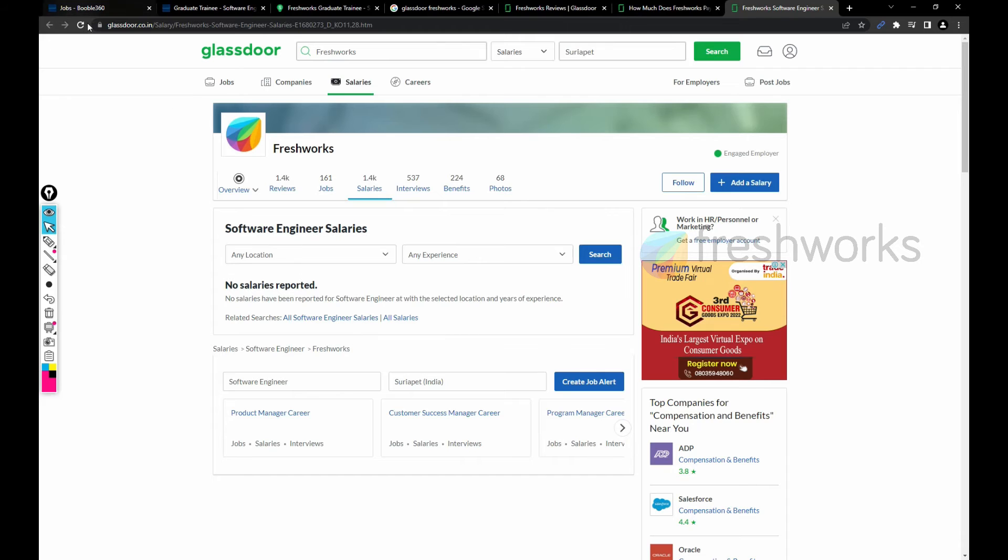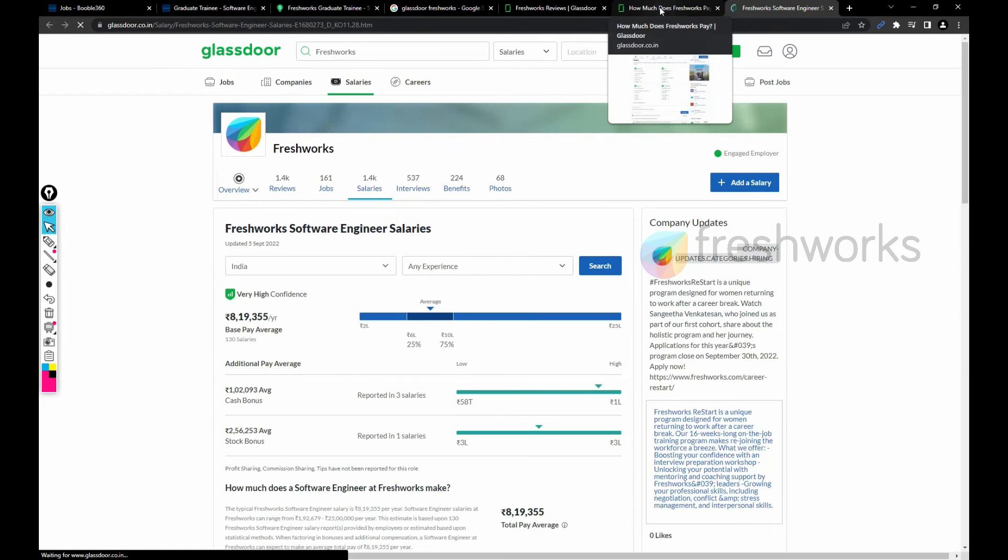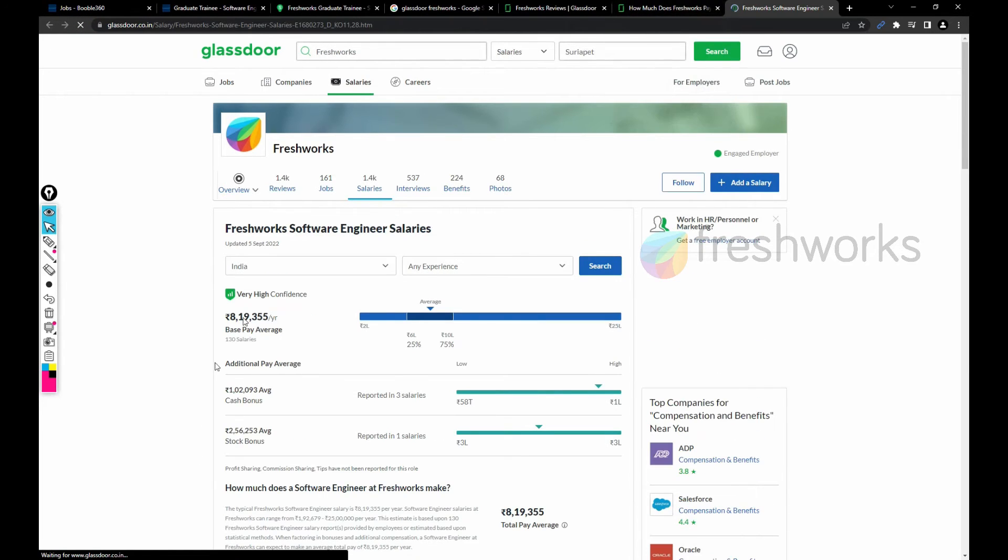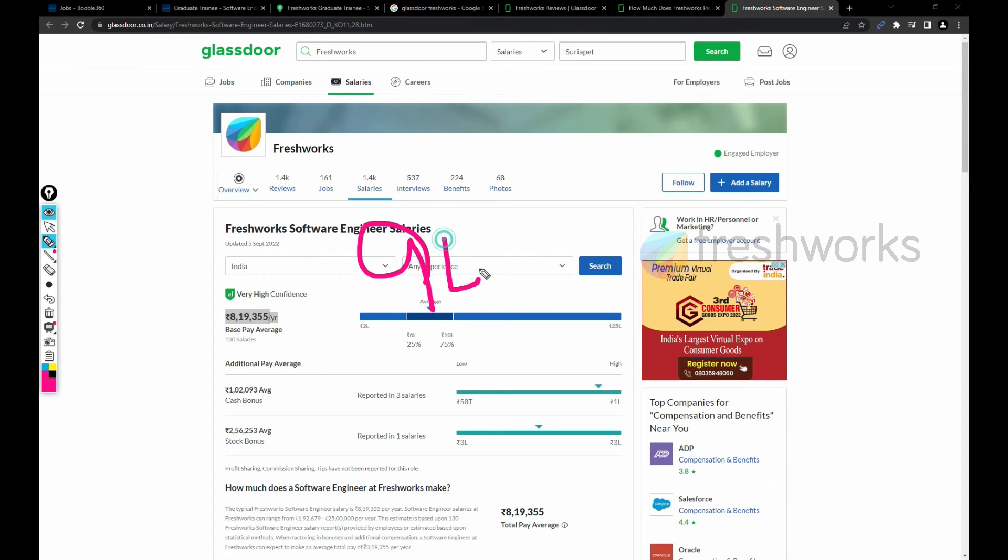The salary for a software engineer in FreshWorks is 8 lakh 19 thousand. Most probably you can assume you will be getting 9 LPA to 10 LPA in between.